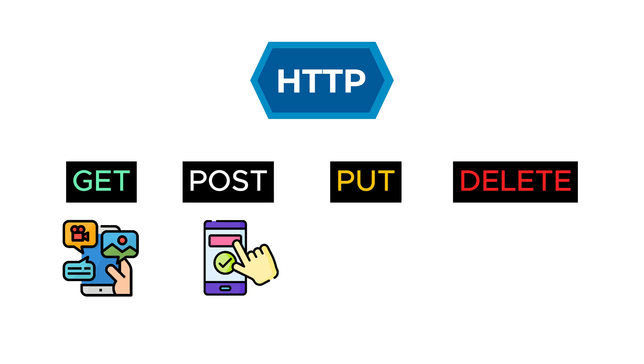You send a PUT request to update the POSTs you have shared. The server processes the request with the sent data and re-saves the POST you want to update in the database.